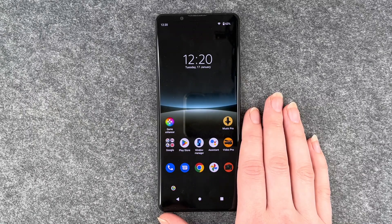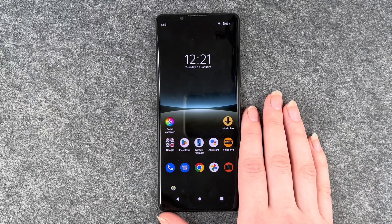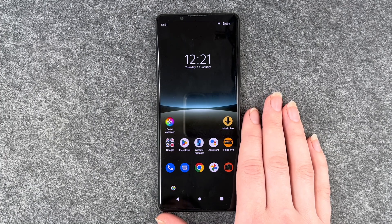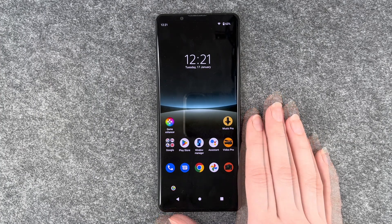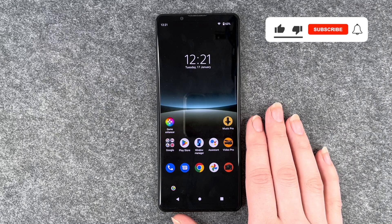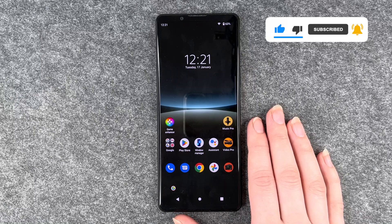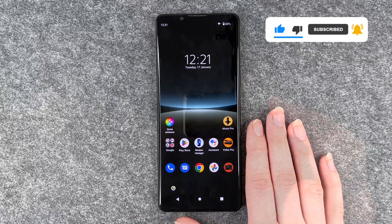Hello buddies, welcome back, it's Ansofie and today I'm going to show you how you can factory reset your Sony Xperia 5 Mark IV. Maybe you want to sell your phone or you just want to restart fresh with no old data. Whatever it is, I'm going to show you how to do so.